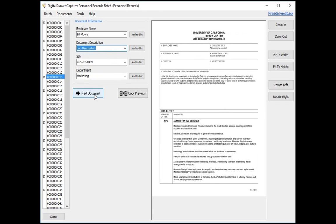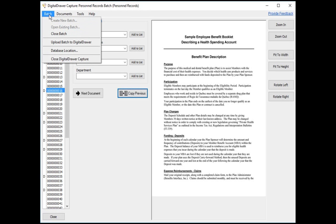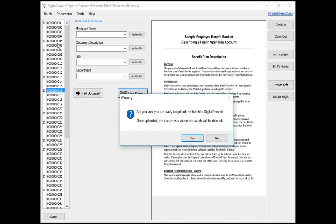As you can see, this is a very efficient method of labeling all the documents that you have just scanned. This process can turn the most cumbersome part of becoming paperless into a quick and easy task. Once you have completed labeling all of your documents, you can then easily upload them into Digital Drawer by selecting Batch, Upload Batch to Digital Drawer.